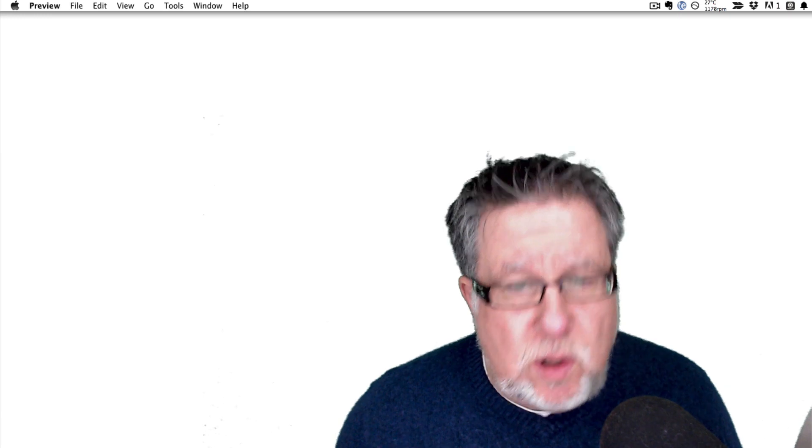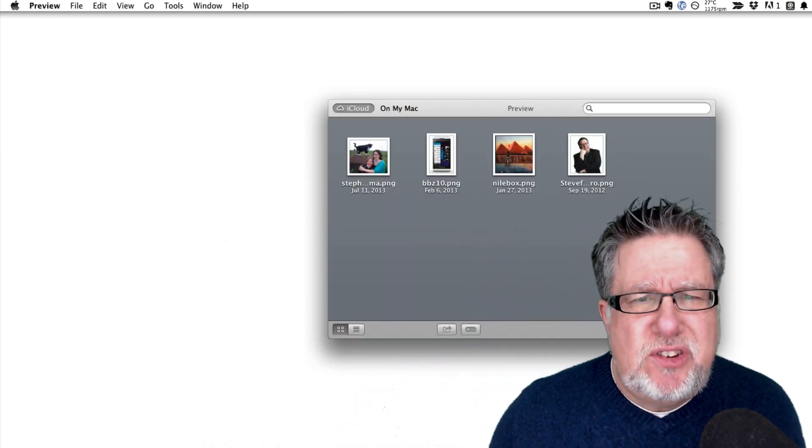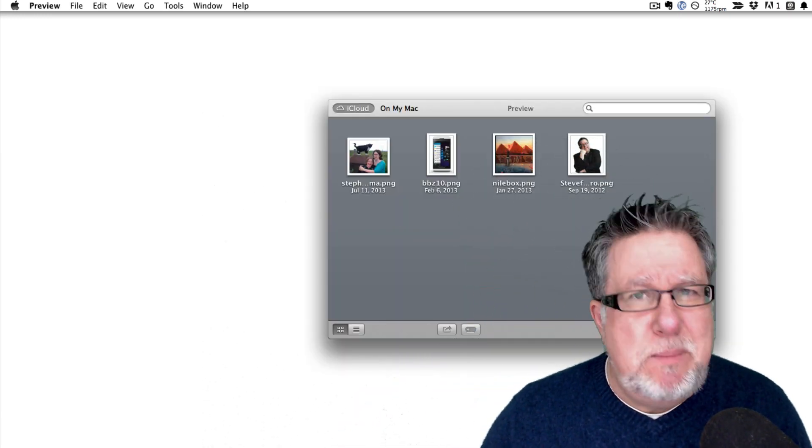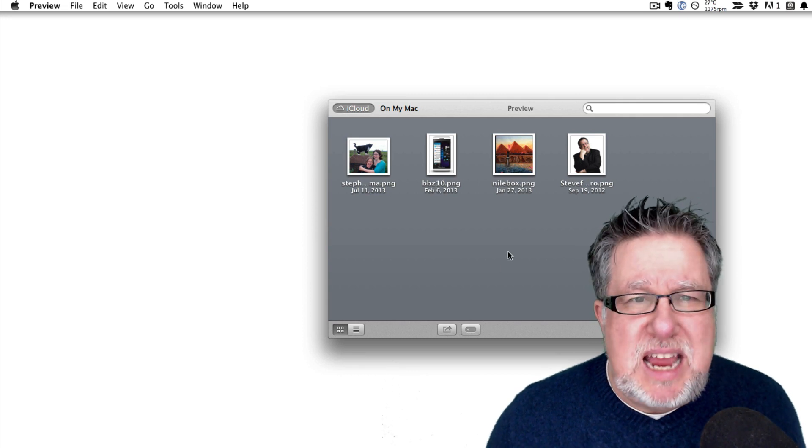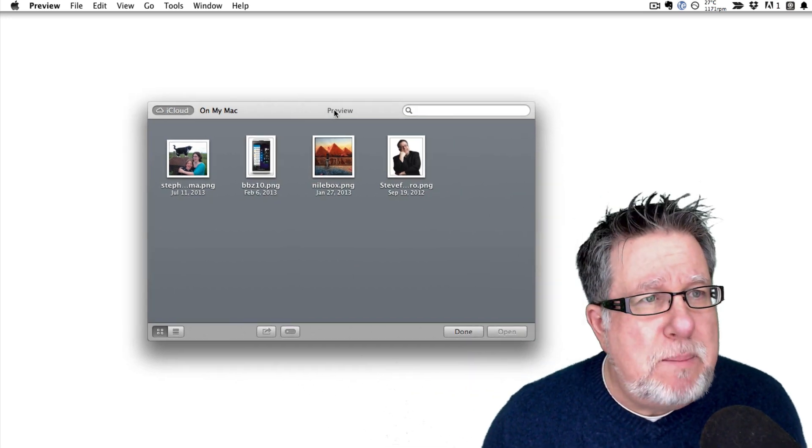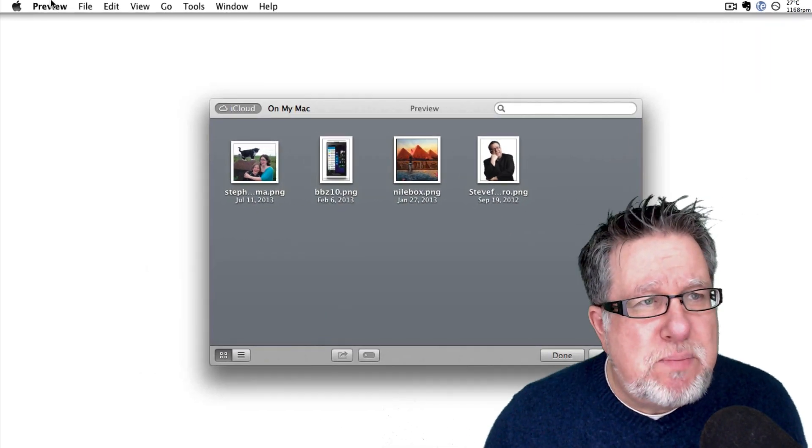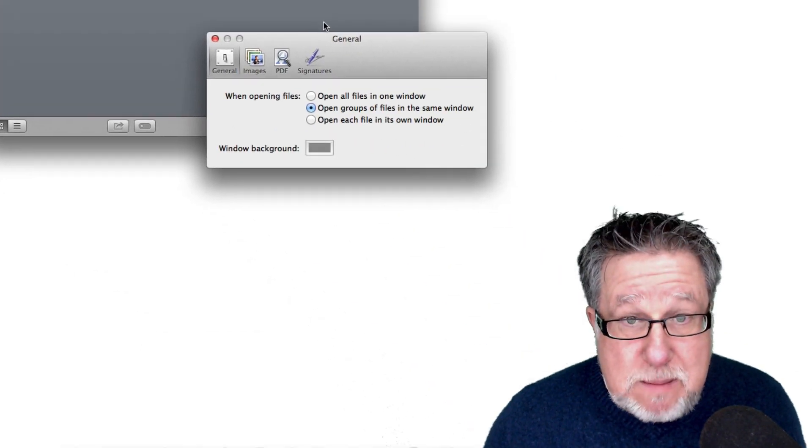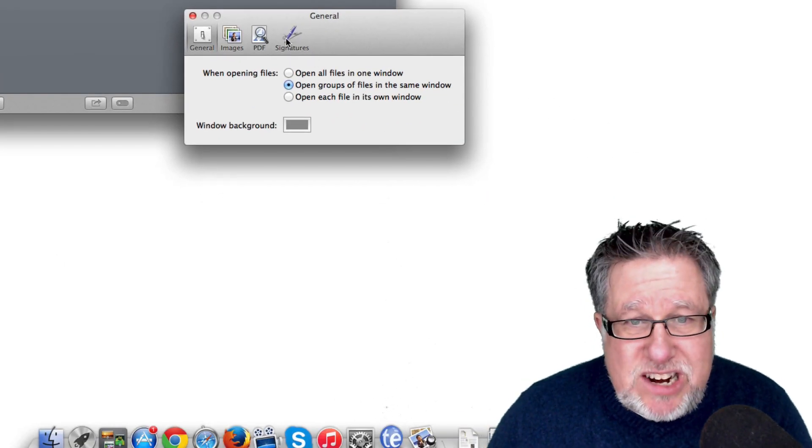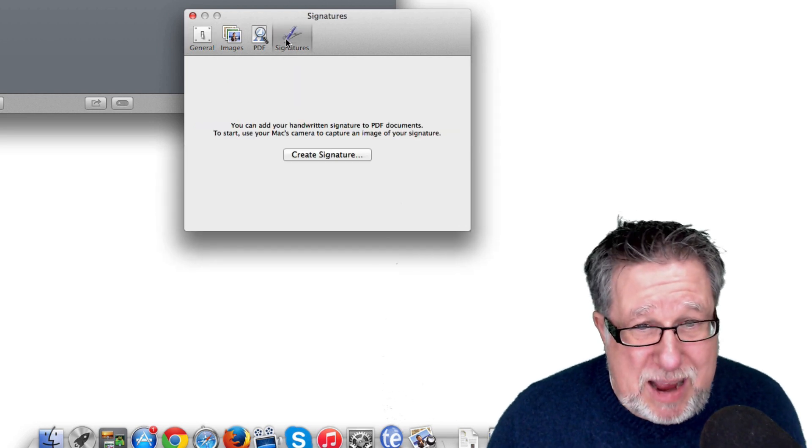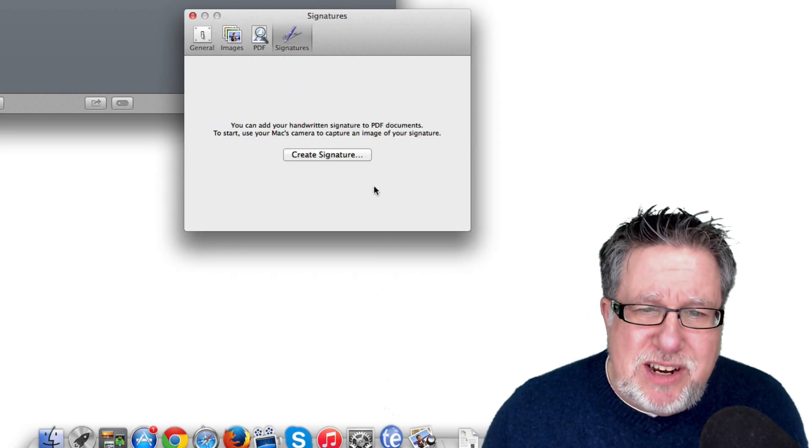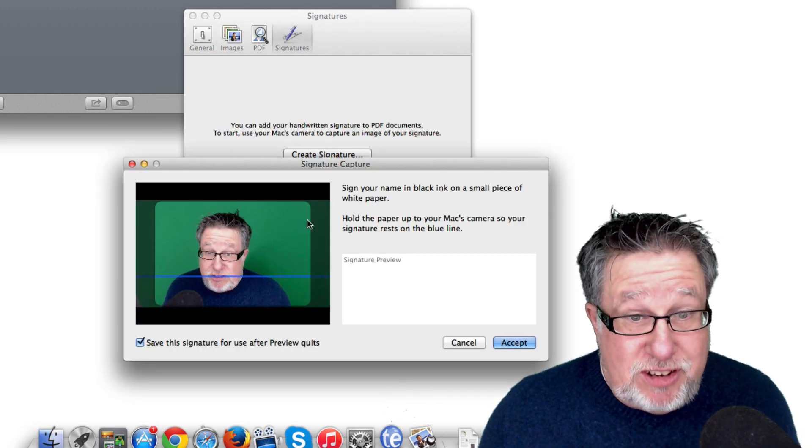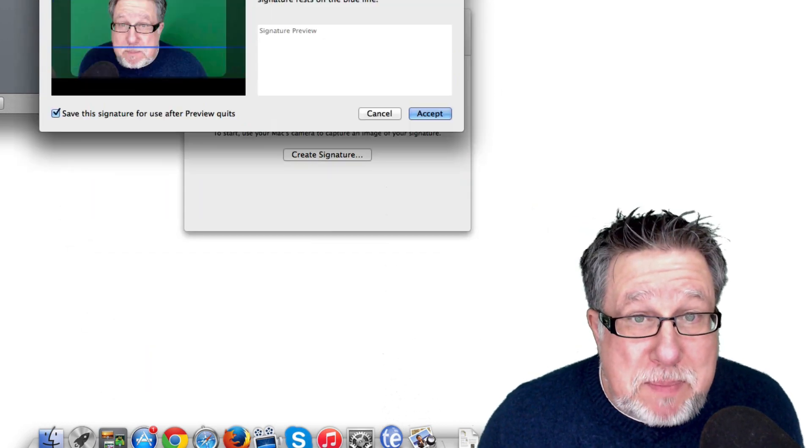Every Mac ships with a free tool called Preview. Preview is designed to allow us to open any sort of image, any graphic, any PDF and to preview it on our computer. But if we go into the Preview, if we go into the Preferences in Preview, we can find their signatures. This is a little bit of magic. You can create a signature that you can save. Do you see this little box right here? Let me move it up. There it is. Do you see this little box?